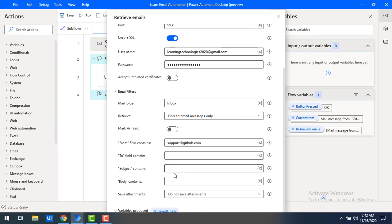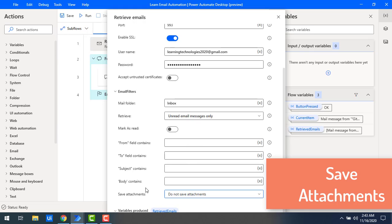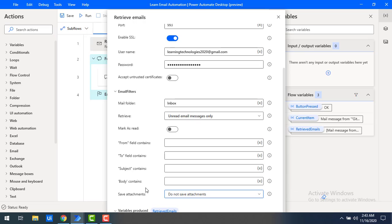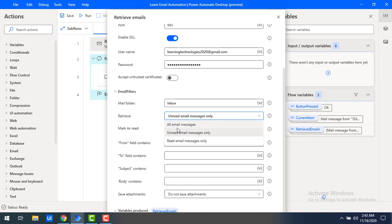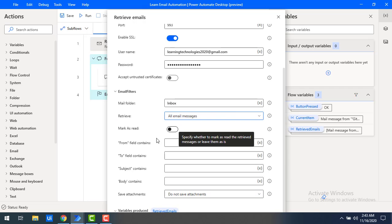In the same way, you can work with different email filter options such as subject contains and body contains. Now I'll show you one more email filter option. If you have any attachments or documents in a particular email and you want to save those documents automatically when reading emails, here's how to do that.